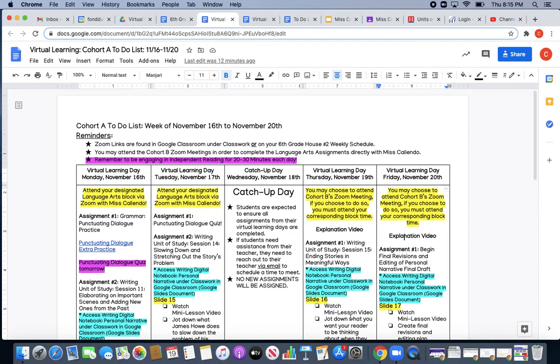Six-graders, it's Ms. Collando here to explain your virtual learning assignments for Friday, November 20th. A reminder that you may attend Cohort B's Zoom meetings if you choose to do so, just make sure that you're attending your corresponding block time.